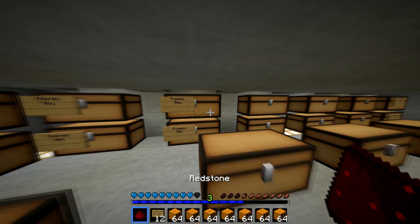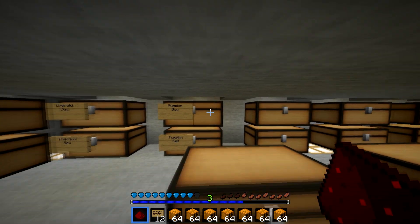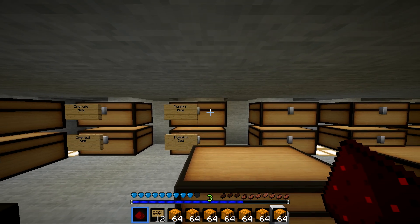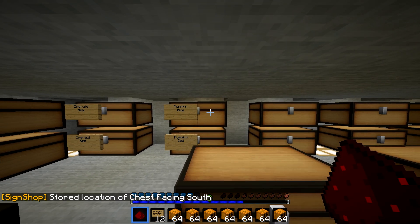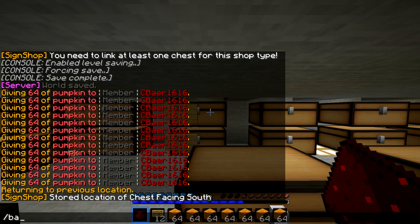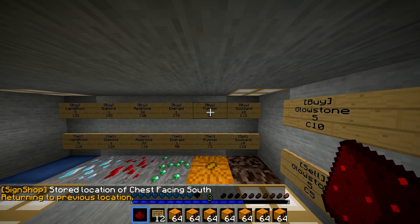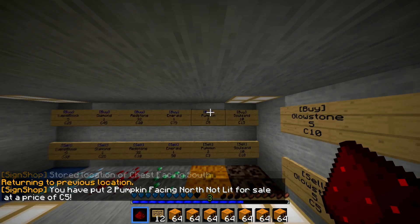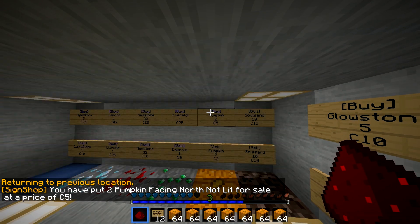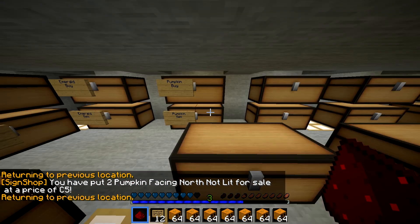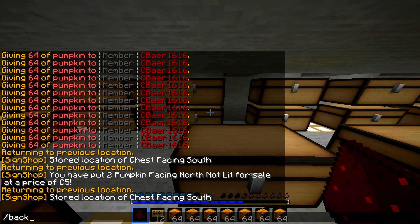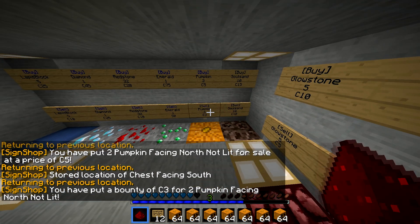So then what you want to do is you want to take a redstone — you need a redstone dust. And then you want to punch the chest. It should say stored location of chest facing south. You want to do slash back or go to your shop, and then you want to punch the buy sign. And then there you go. And then you just do that for the sell sign too.